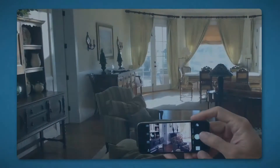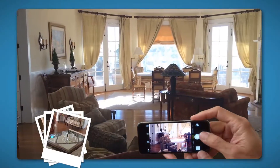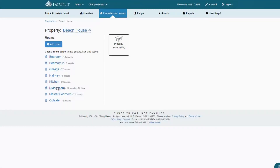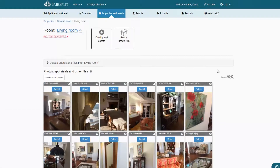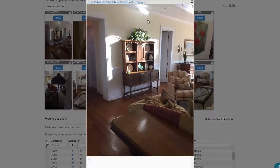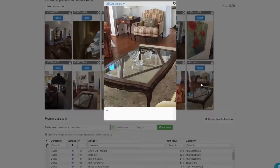You start by photographing the rooms room by room. It puts the photographs in an easy way to click on to view a larger view if you'd like. You can assign it to the various items.